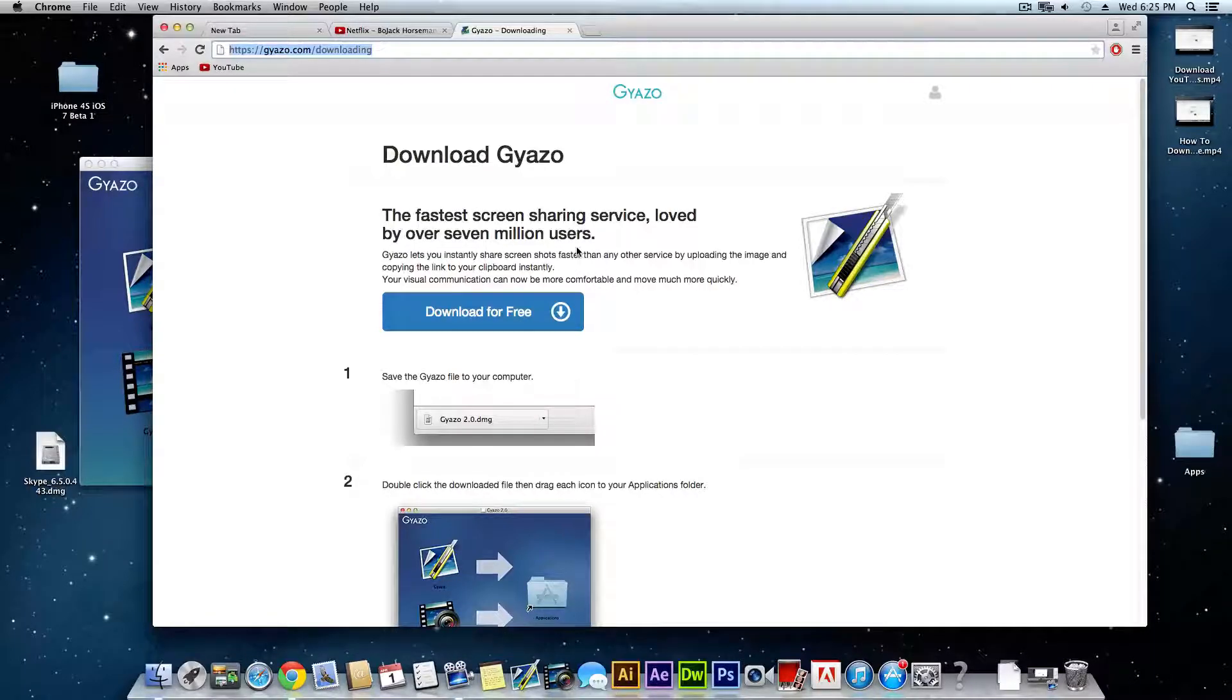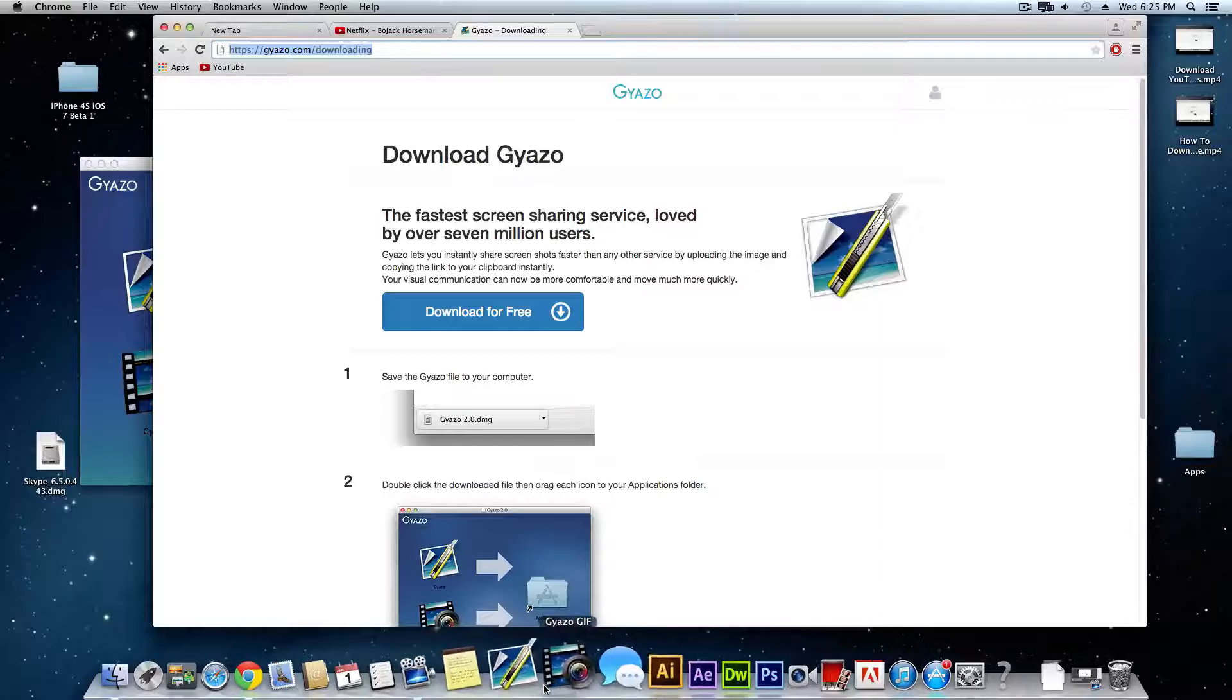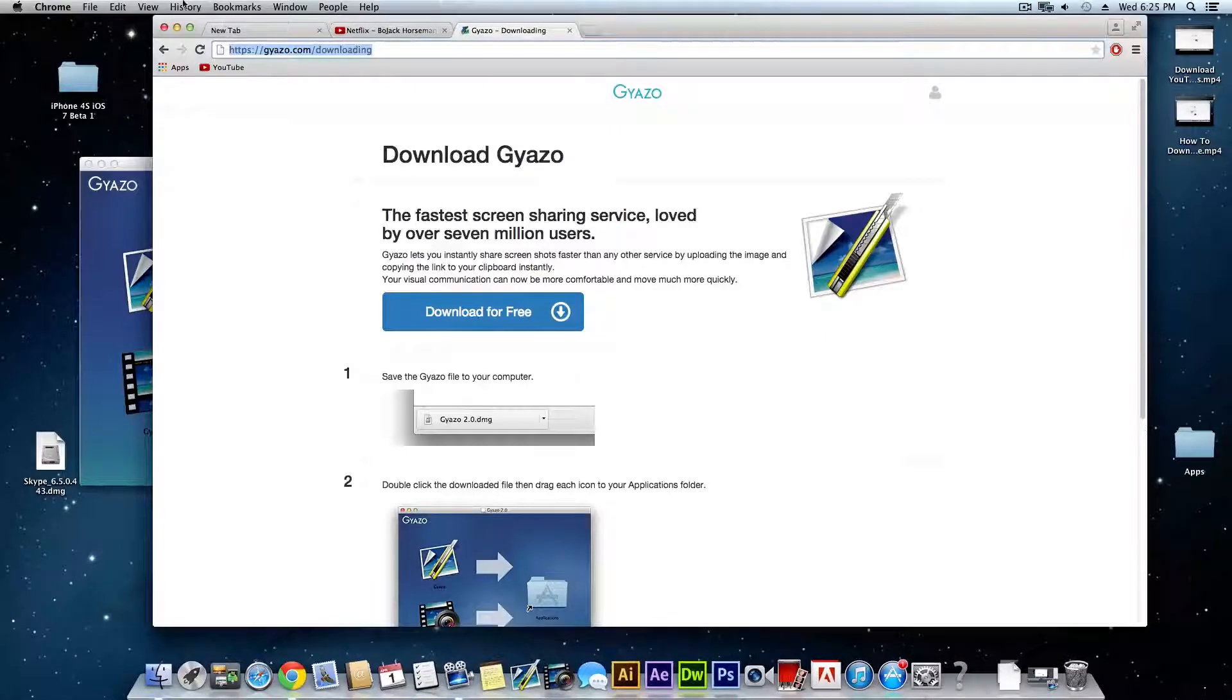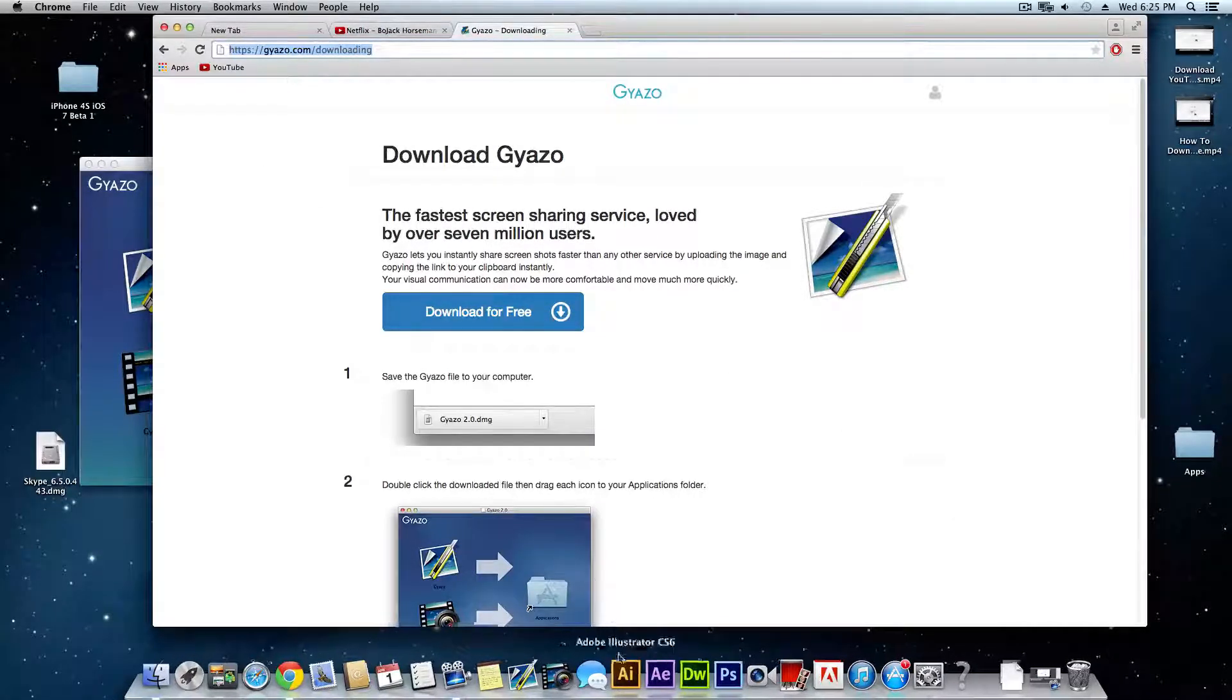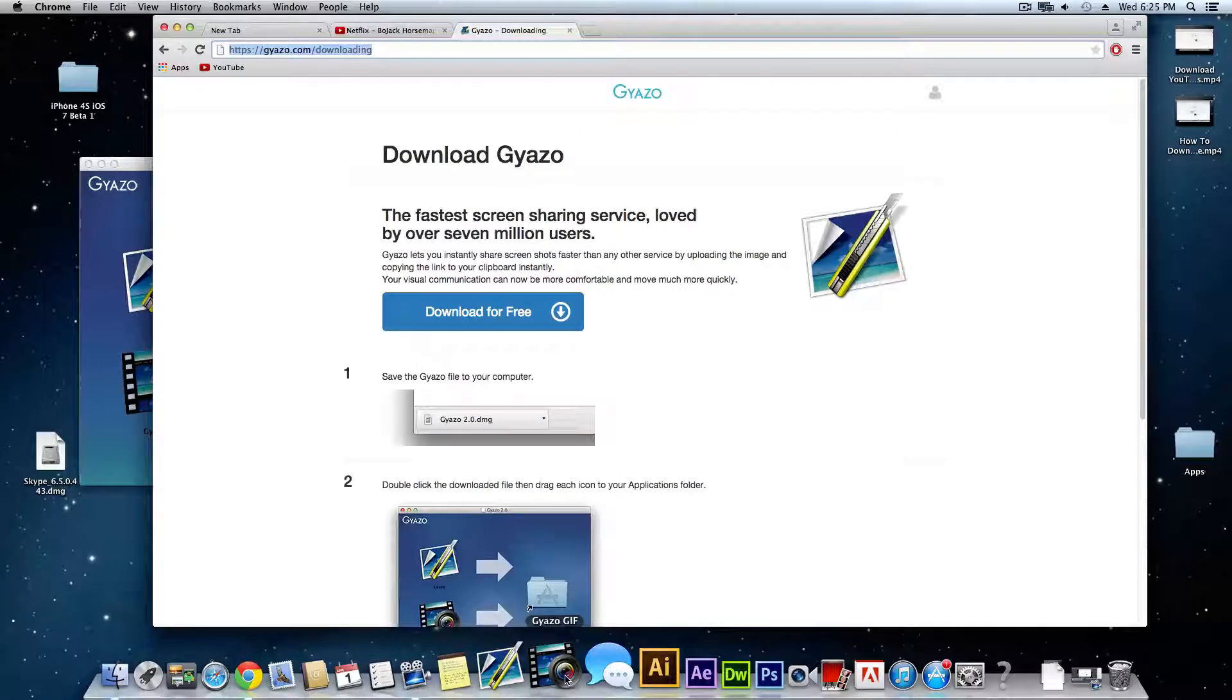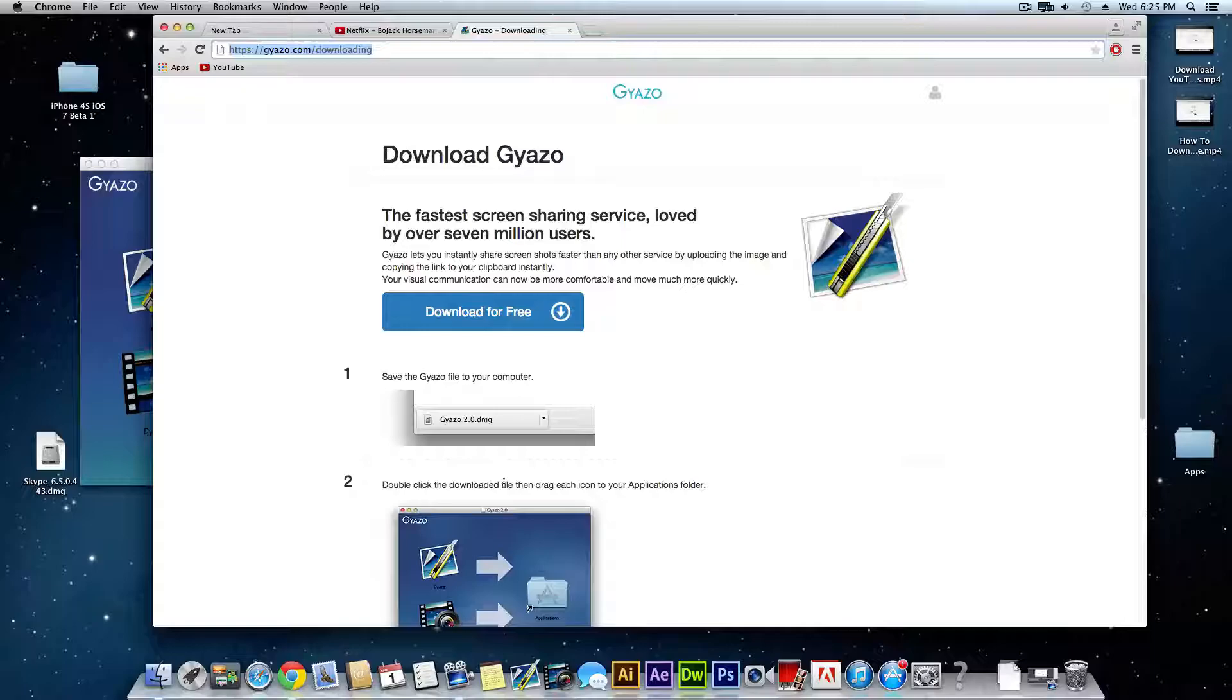Basically what this application does is, well it's actually two applications. You have the original Gyazo which allows you to take still images of your desktop, so like a snapshot of anything on your desktop. Then they have this one here called Gyazo GIF which allows you to record GIFs up to I think four seconds on your screen.